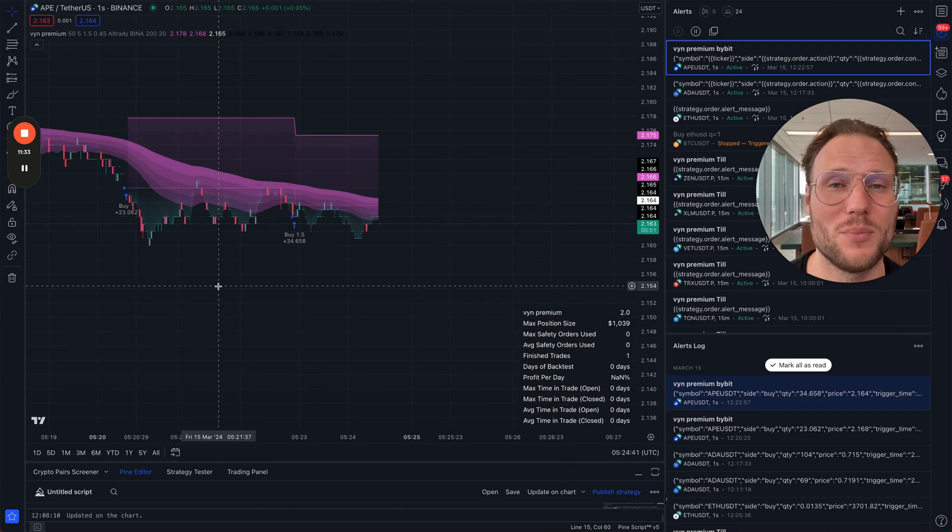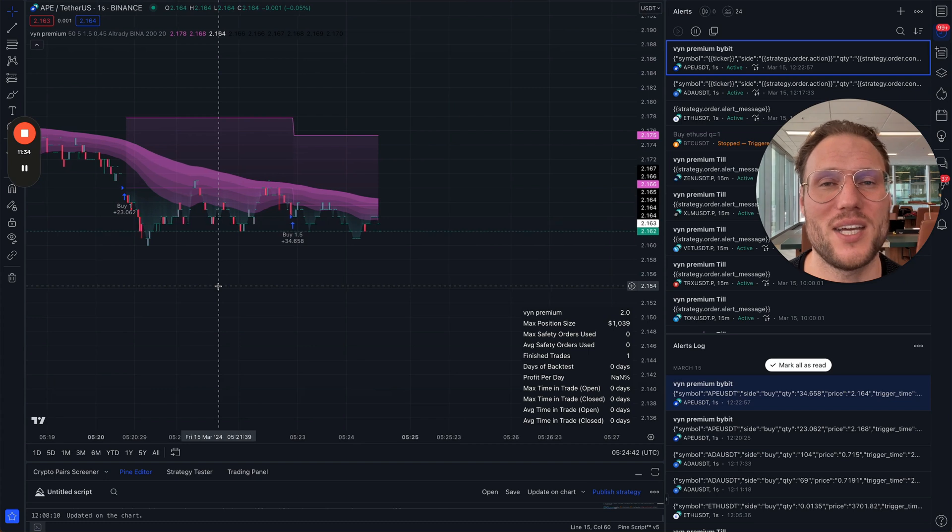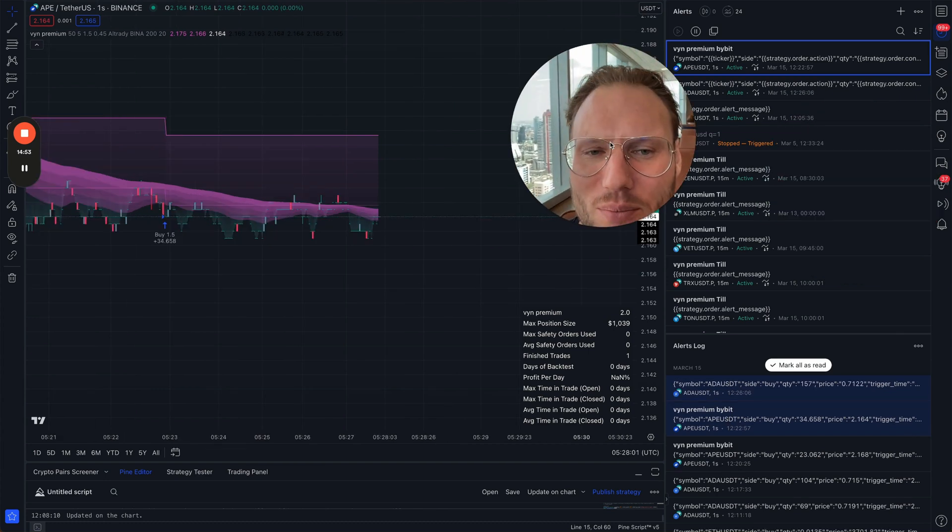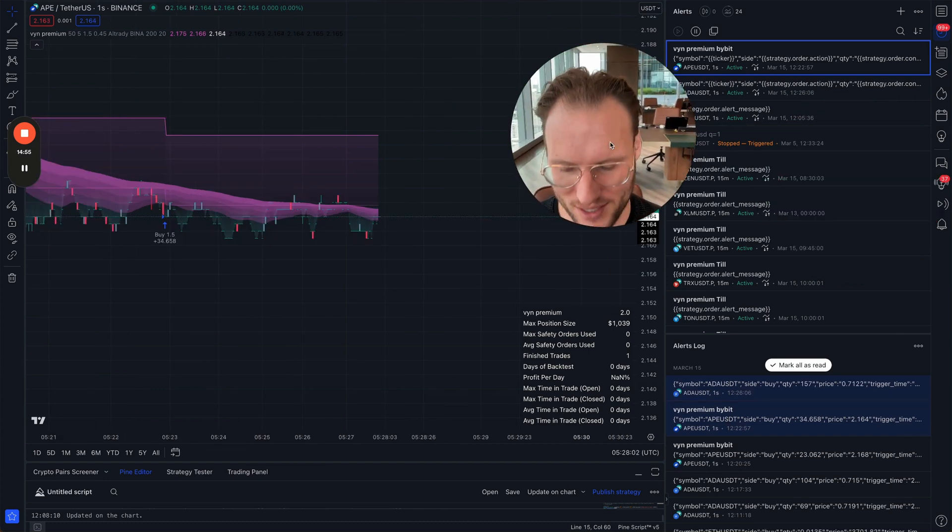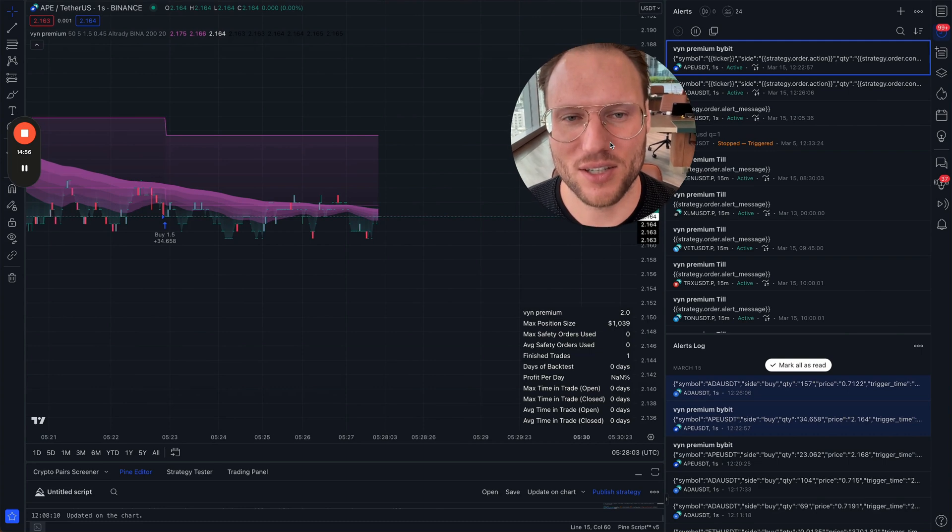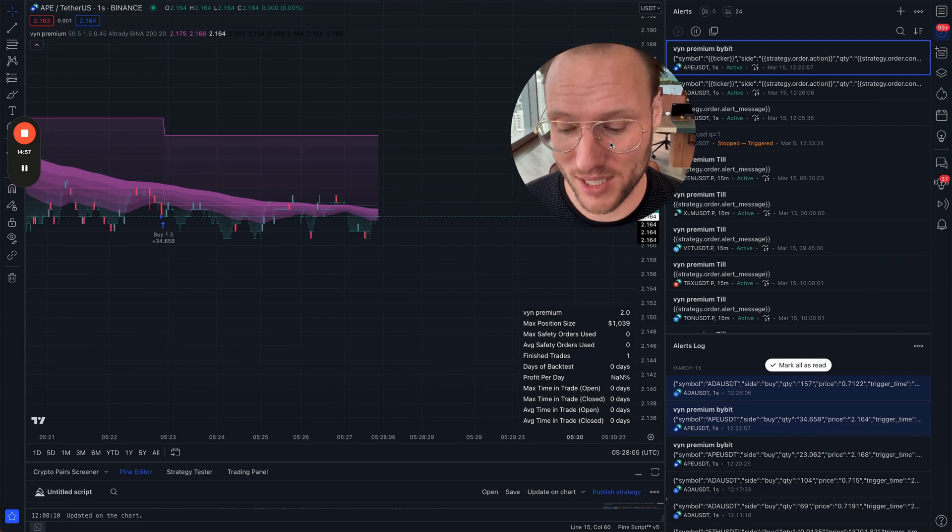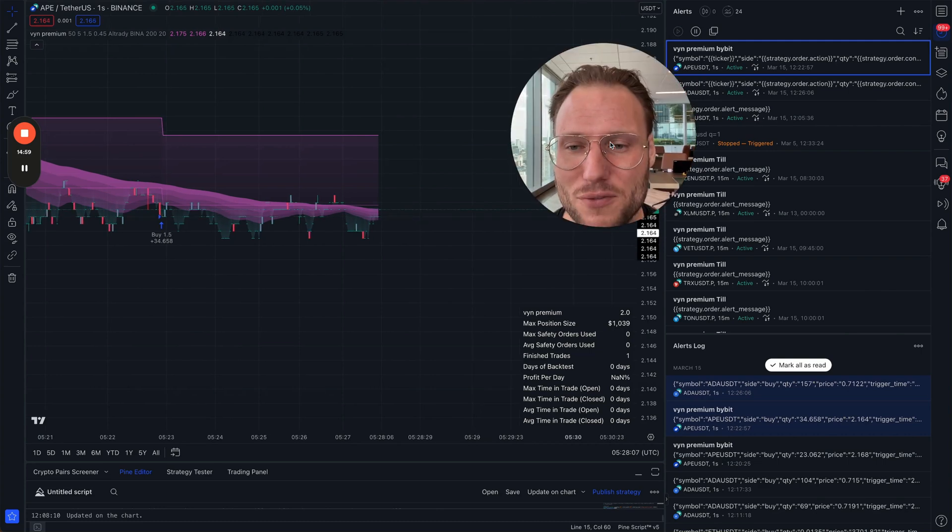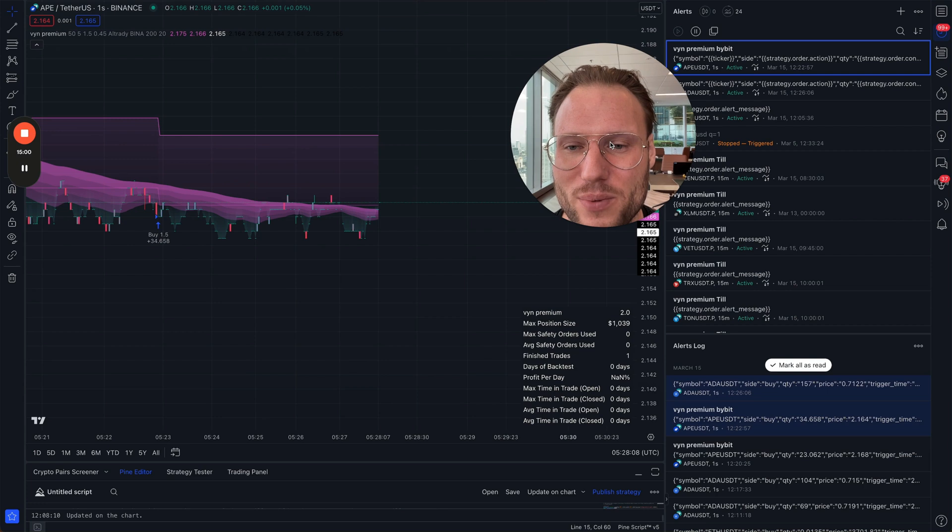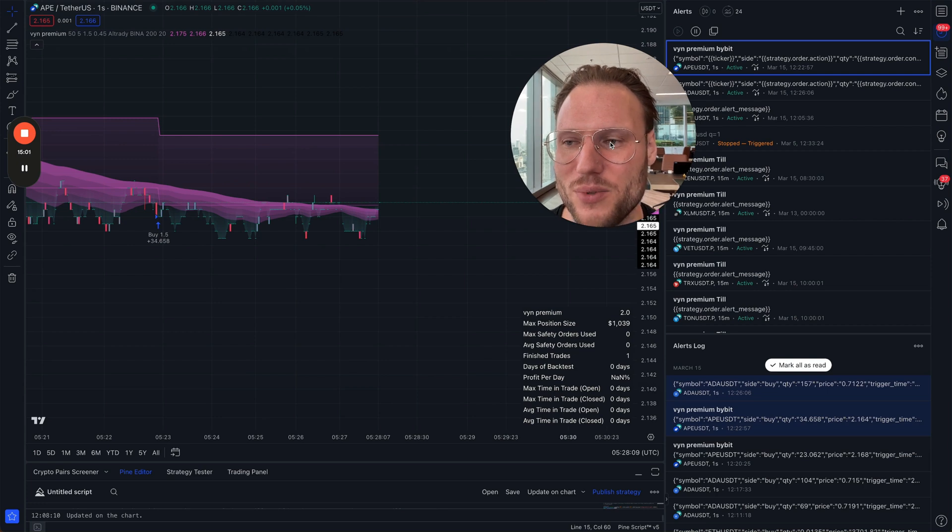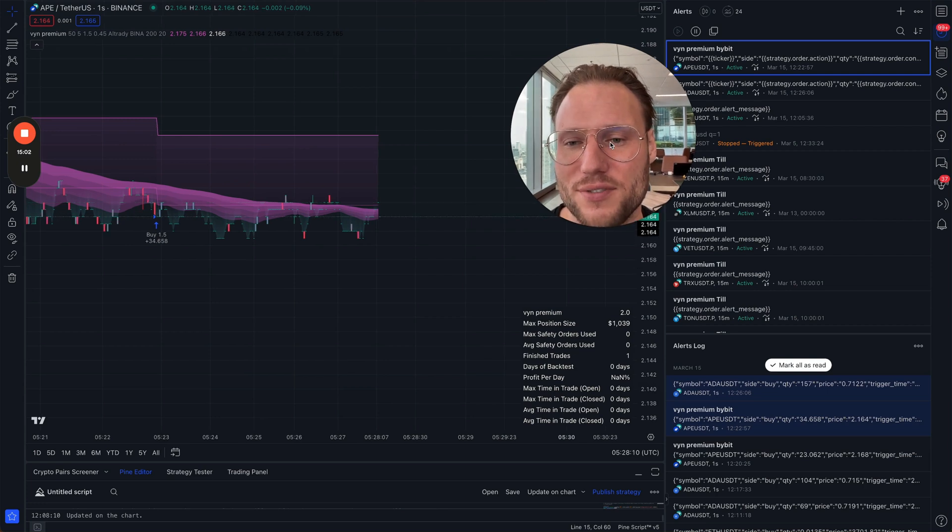I think APE doesn't really want to move today. I will just cut this out of this video and inform you when we reach the take profit.